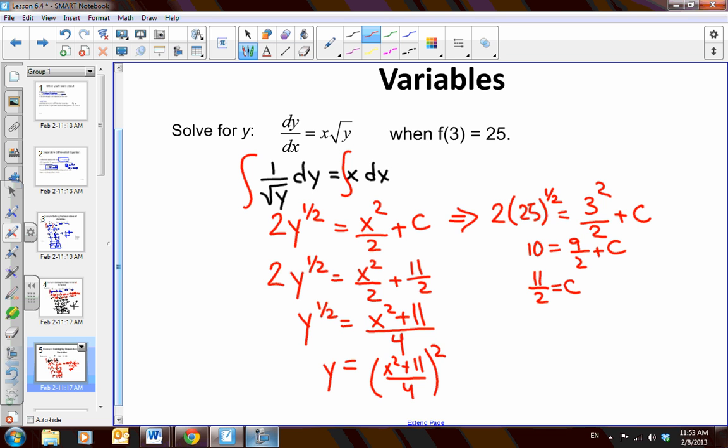We have just practiced a little bit more of separating and integrating our differential equations.